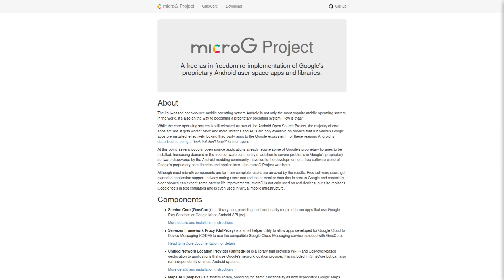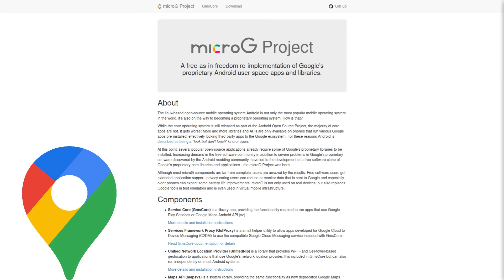there are still some features of apps that you cannot use without being signed into your real Google account. So for example, you can't quickly select past routes on Google Maps without being signed into an account.